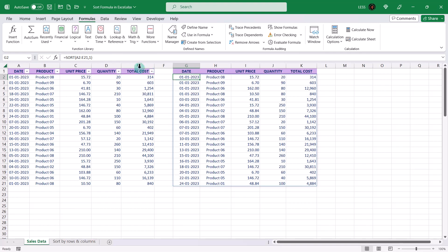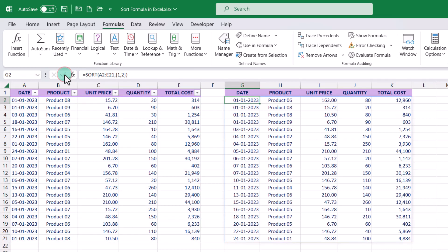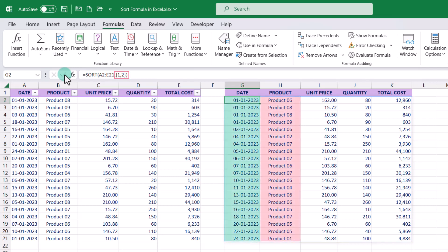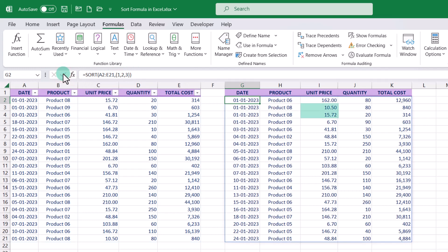This can be done using a curly bracket in the formula for the sort_index argument. We can see here that first it is sorted by date, then by product. Here, {1,2} is the array of sort indices, which sorts the data first by column 1 (date) and then by column 2 (product). Furthermore, if there are multiple values for a product on the same date, you can add a third criterion to sort by — for example, sort by unit price in ascending order. We can add a third index to the sort_index argument, and we can see it is also sorted accordingly.